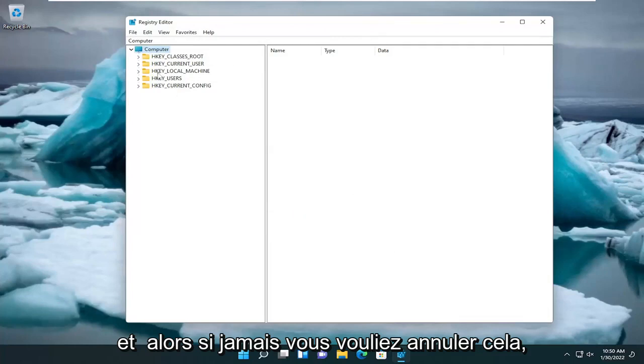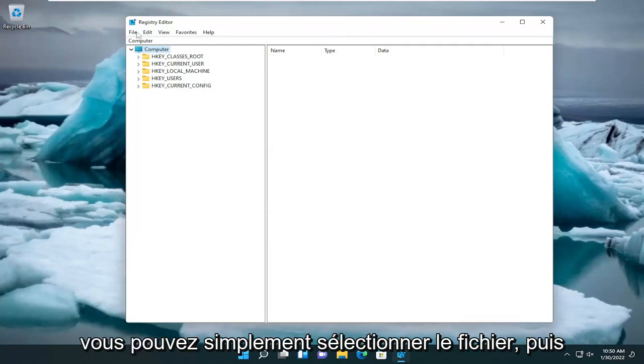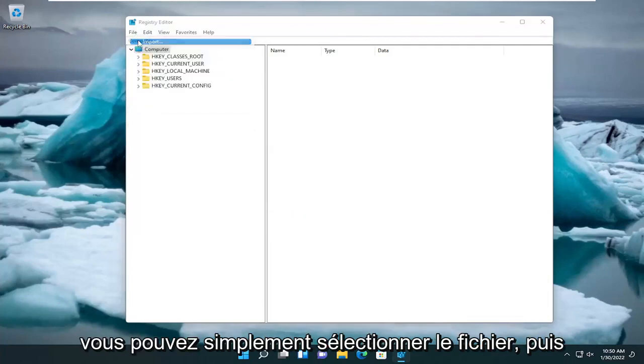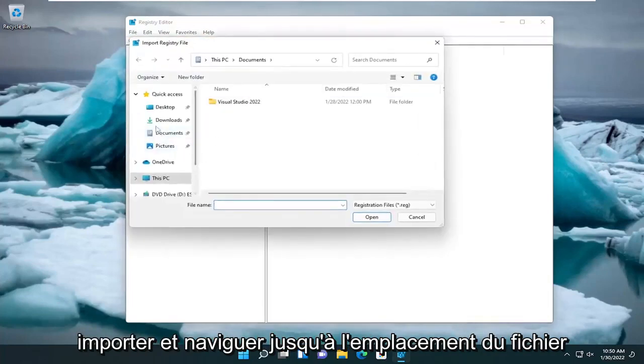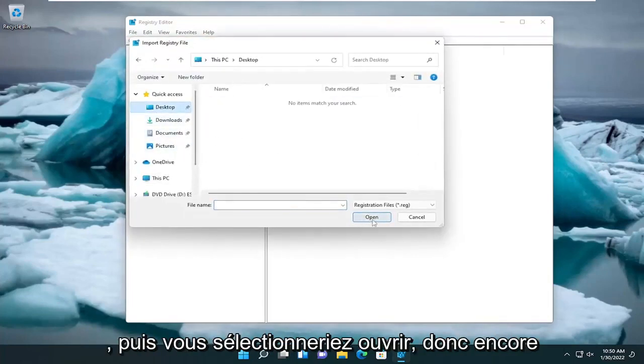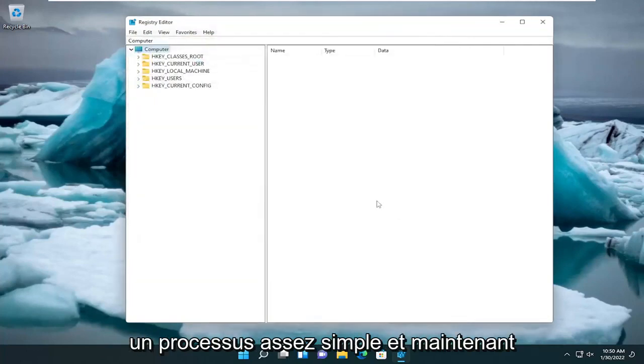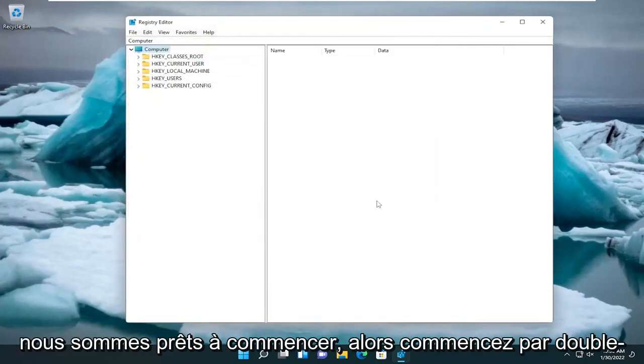And then if you ever wanted to undo that, you could just select File and then Import and navigate to the File Location. And then you would select Open. So again, pretty straightforward process. And now we're ready to begin.